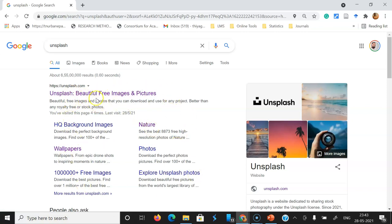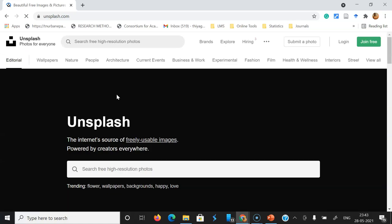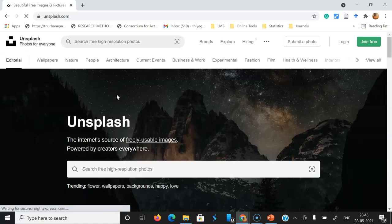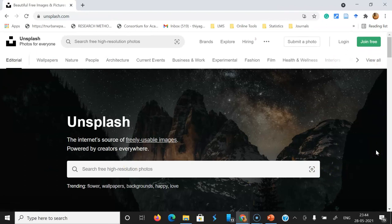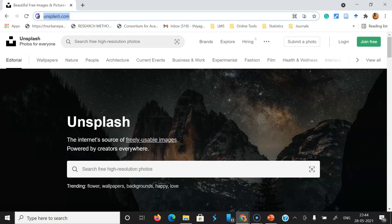You can see important terms on the search result — Unsplash is described as beautiful free images and pictures. If you want to download images, you can use them for any projects. They provide some description. Click on the Unsplash result — beautiful free images — and the website opens. This is the user interface view of Unsplash.com, and this is the URL: Unsplash.com.